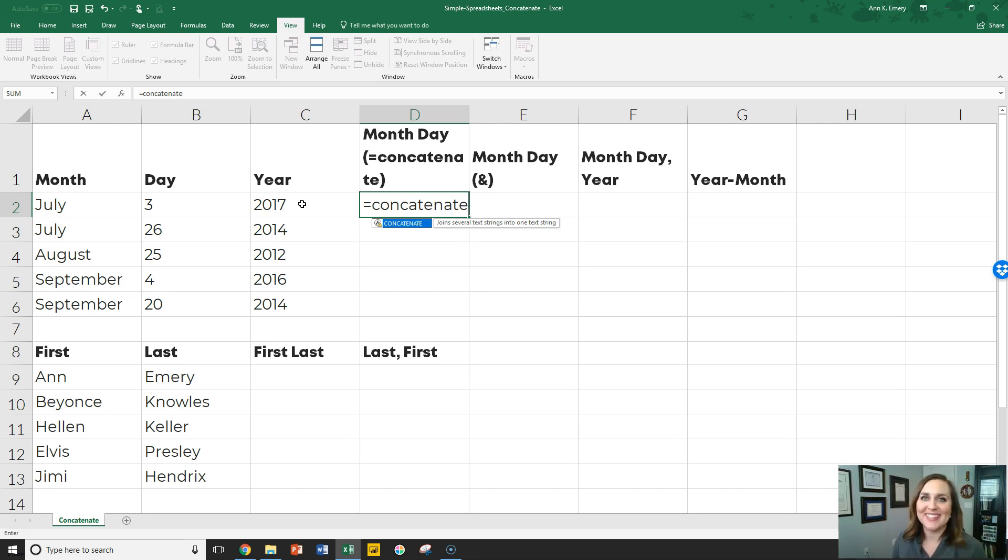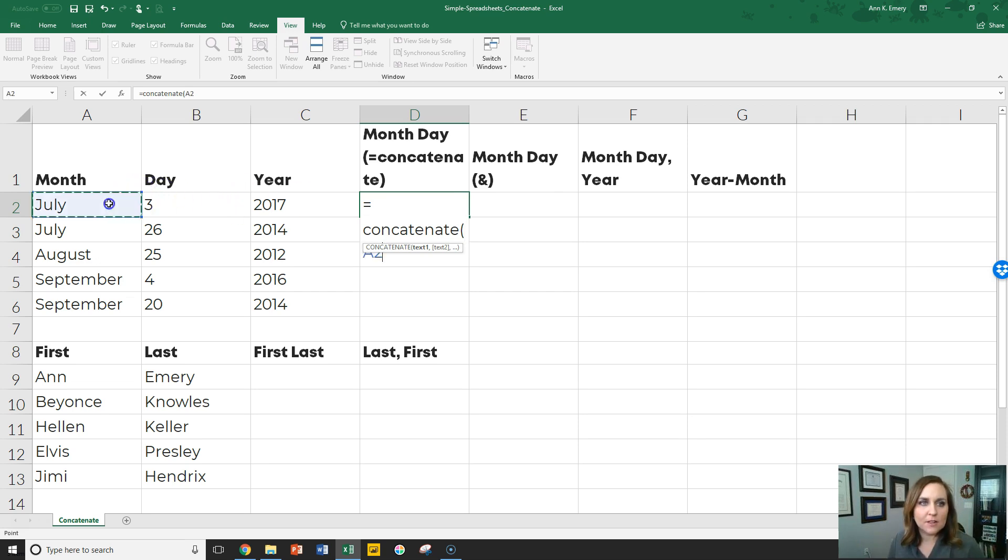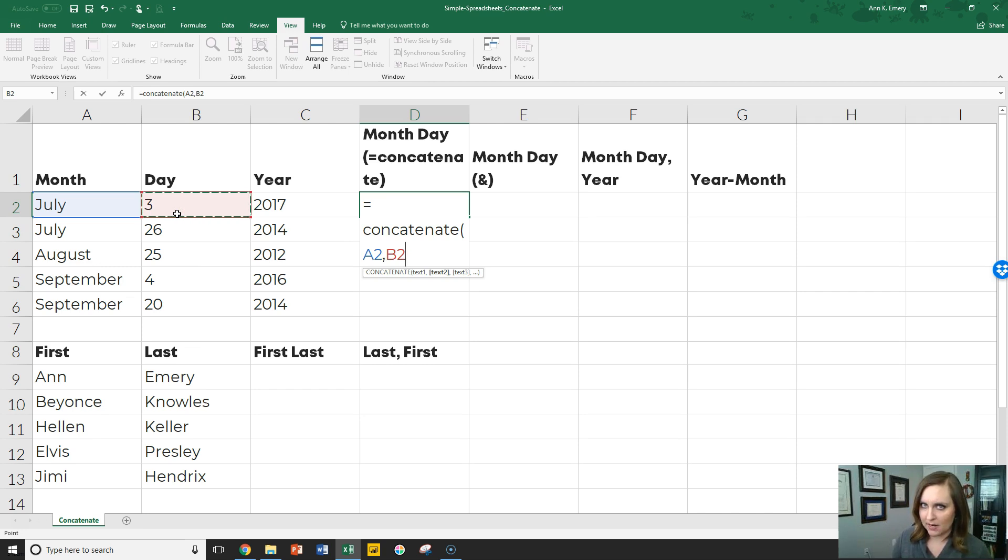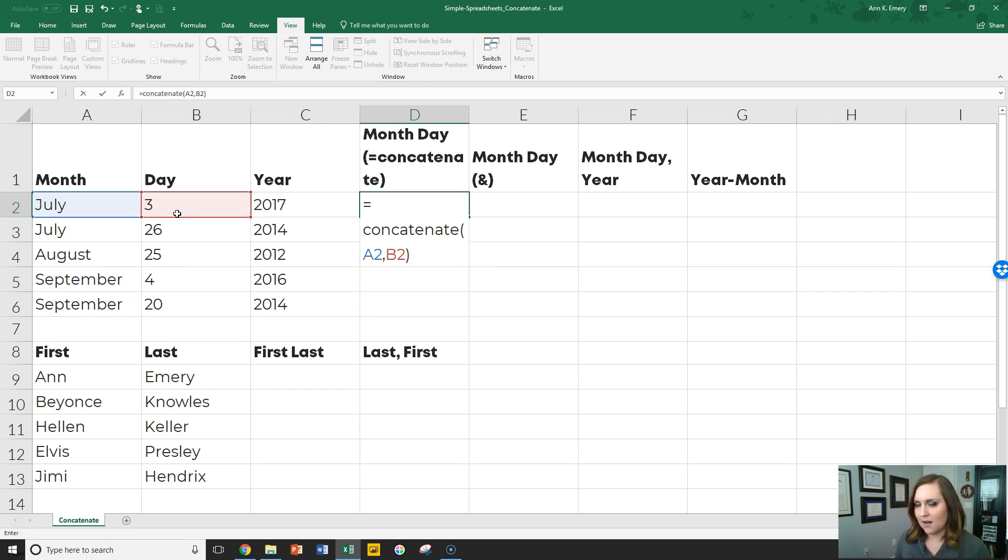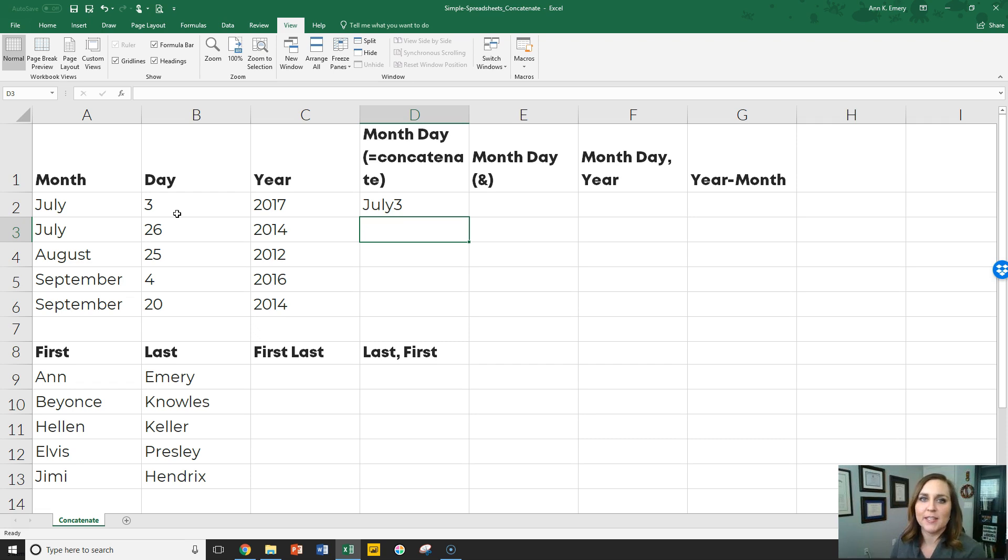And I usually sound it out like that, even if I'm alone in my office: equals concatenate. Open up your parentheses and you click on the first cell that you want, comma, the second cell that you want. It's not going to be perfectly right. We're going to edit it in a moment. Okay, so it's going to be really smushed together. It's July smush three. We want July space three.